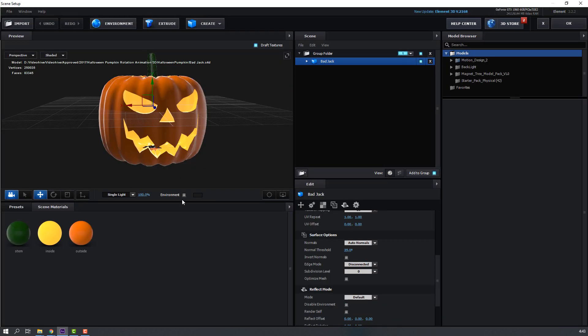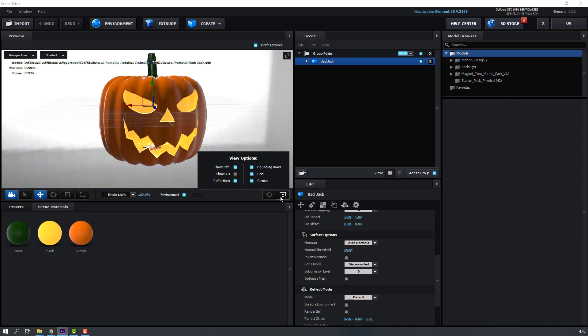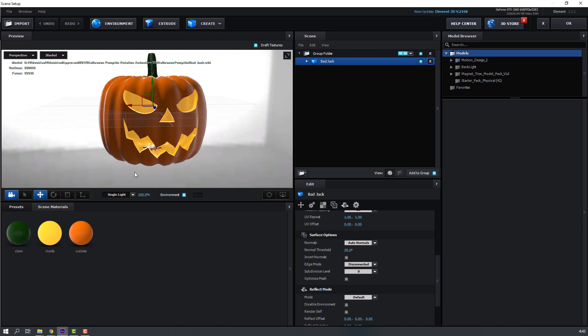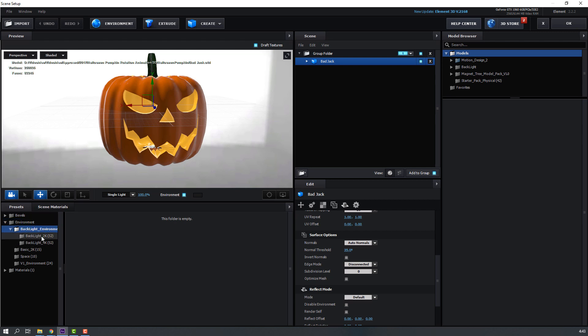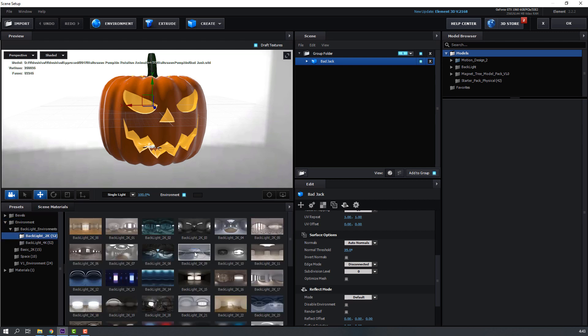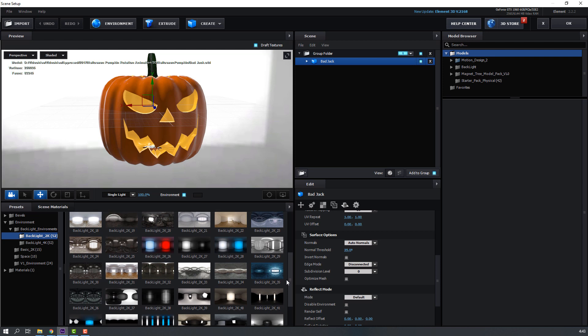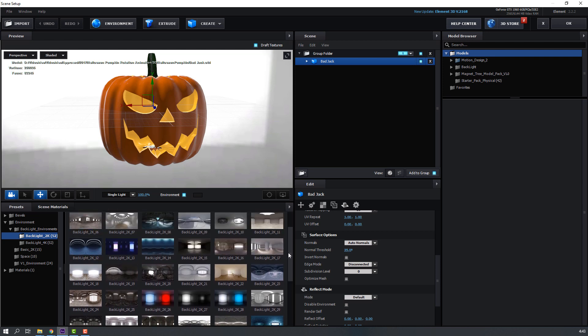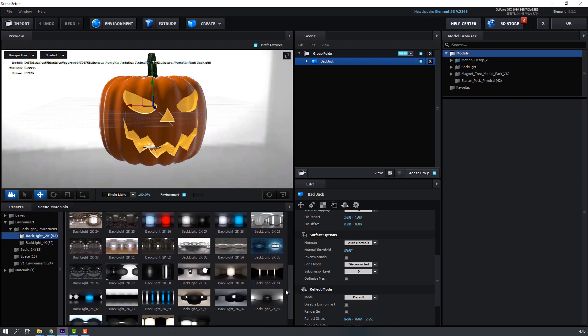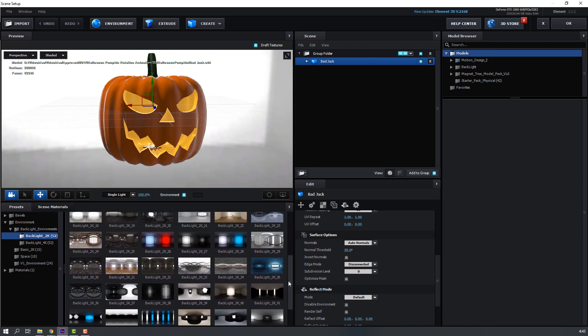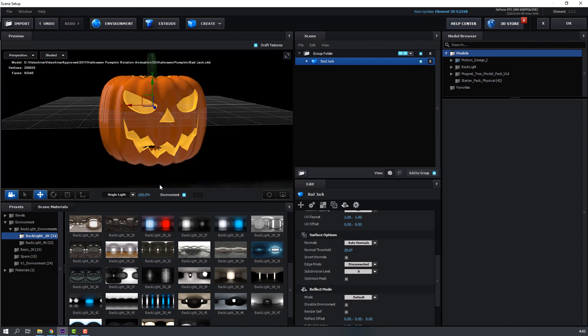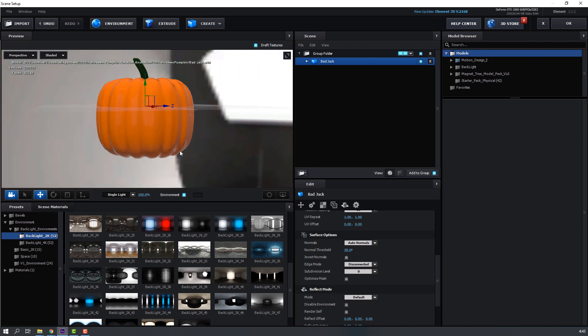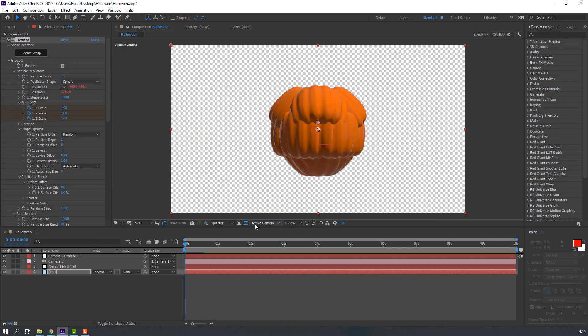Then let's make background. Go to Scene Setup and click here, and click here. Select Show Ambient Occlusion, let's enable. Go to Presets, Environment, Backlight, and Backlight, and Backlight 2. Select this with background like this.